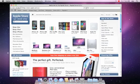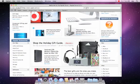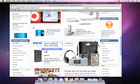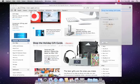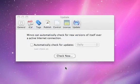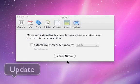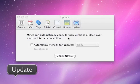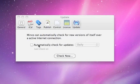If you use the service, Minko will activate and add the selected text as a new task. Minko can check for new versions automatically and keep itself up to date.